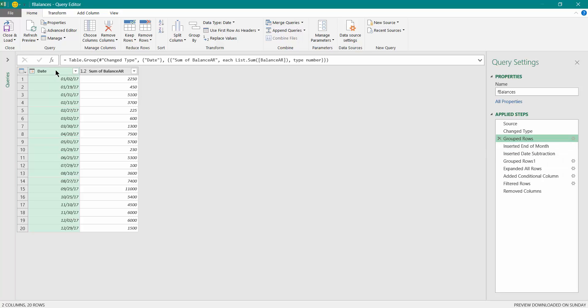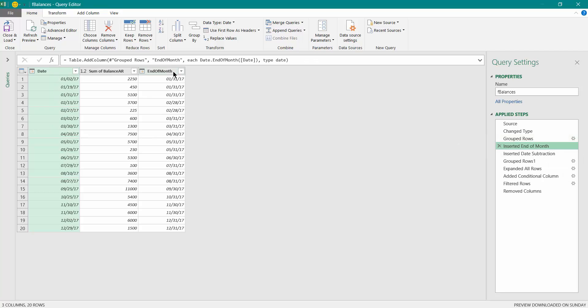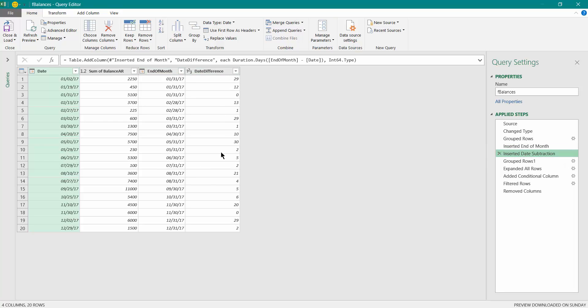Then I inserted the end of month for each of this row, which has been automatically calculated by Power Query. Then I identified the difference between the original date and end of month. So it calculated the difference over here.